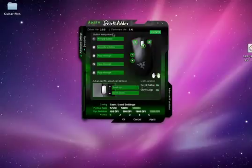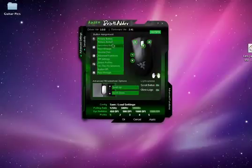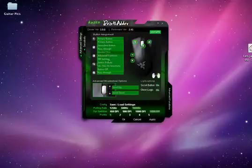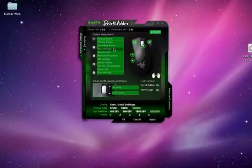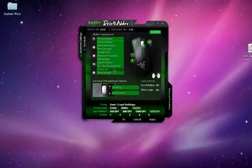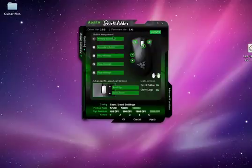So now, there's how many options are there per button? One, two, three, four, five, six, seven, eight, nine. So there's pretty much nine options per button. They include primary button, secondary button, pass through, double click, advanced functions, DPI settings, switch profiles, on the fly sensitivity, or button off. Button off is obviously the button won't work.